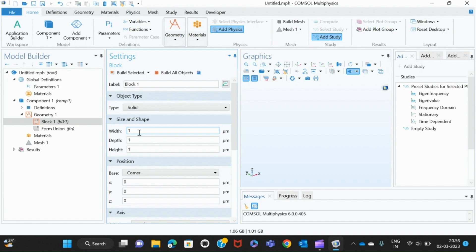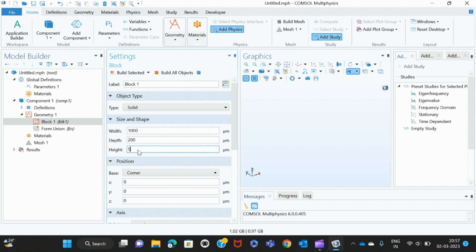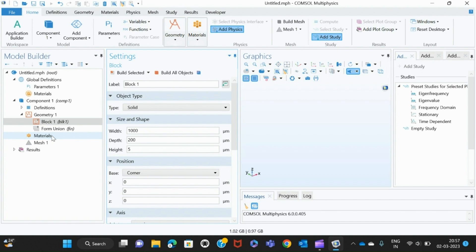Here I give the width of the block to be 1000, then I give depth of 200, and the height of 5. You can give these dimensions according to what you want. Once we are done with making the block, we have to give the block material.